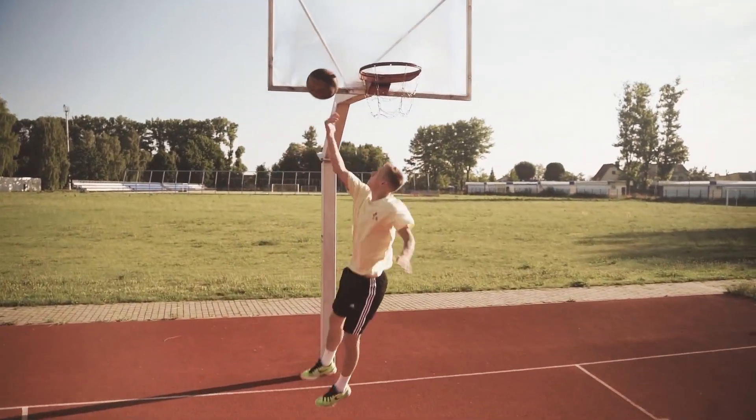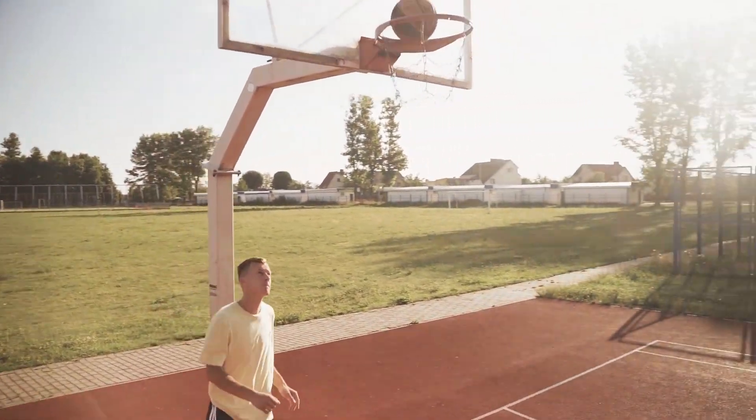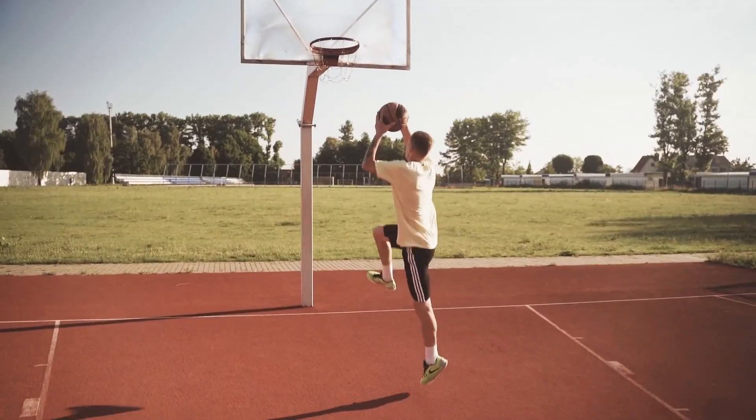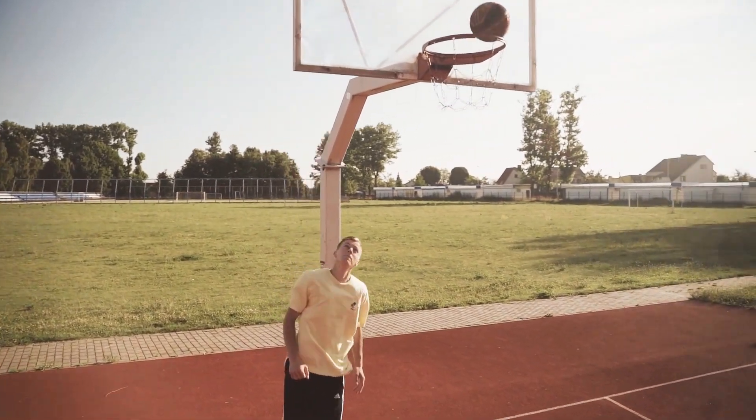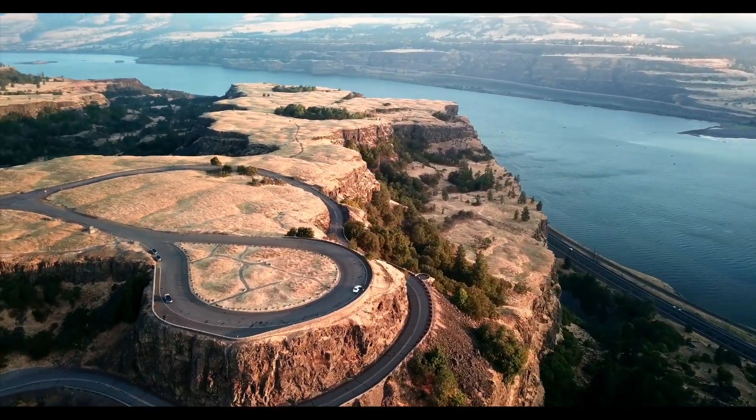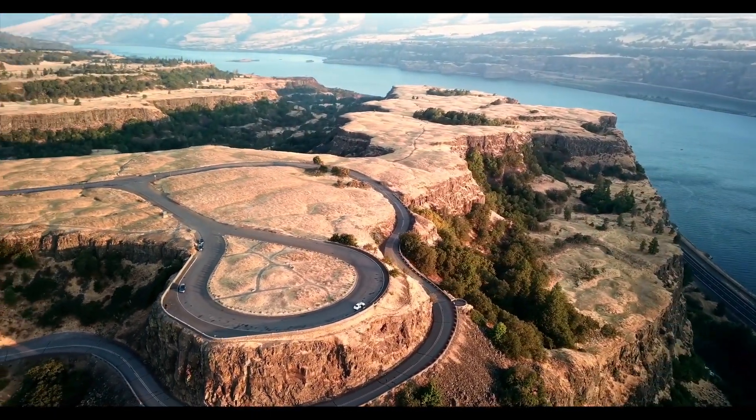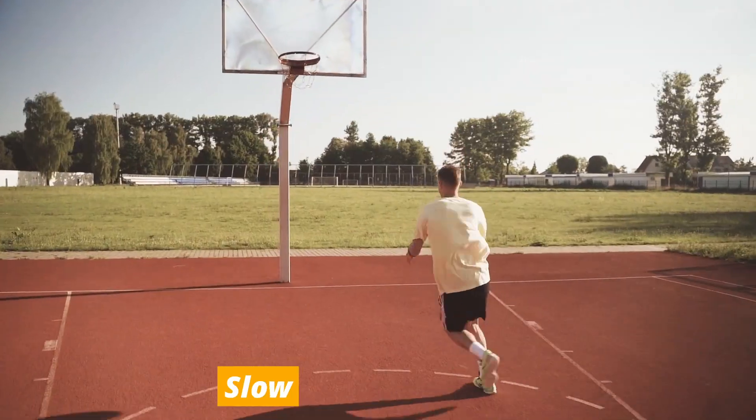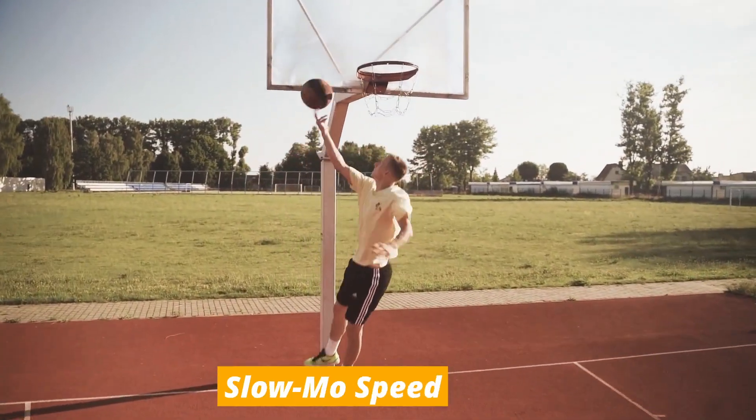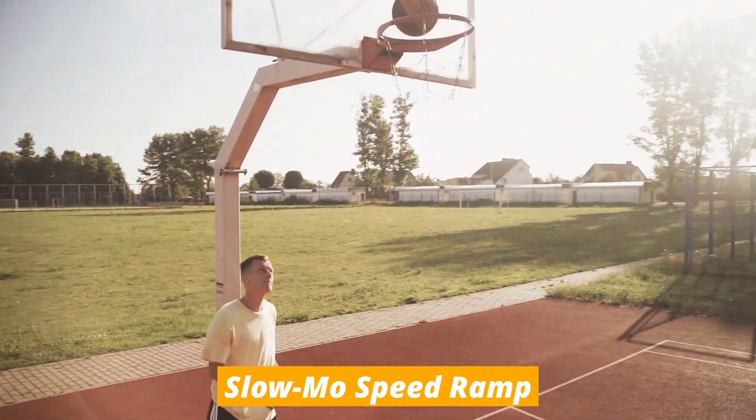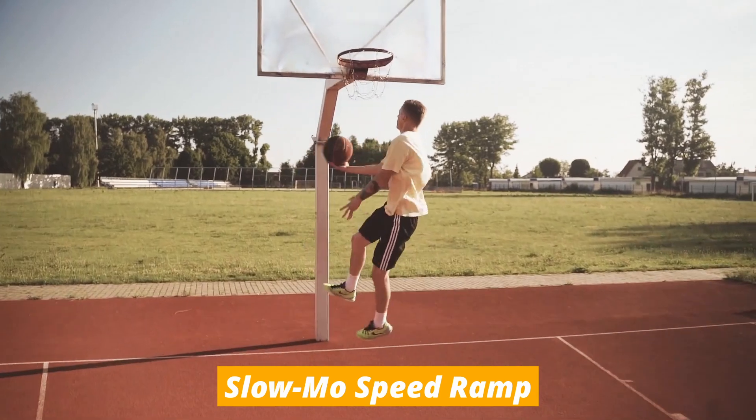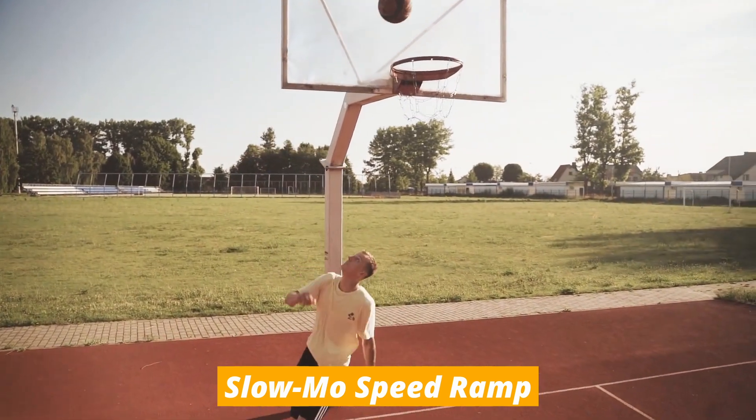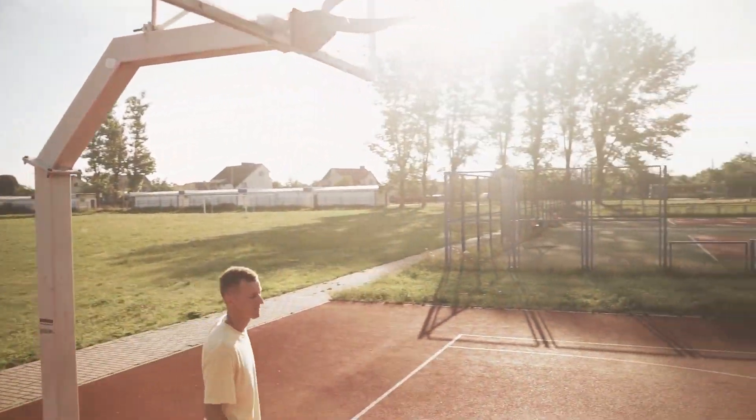Today we're doing a speed ramping masterclass on CapCut PC, so stay tuned because this video is going to be very detailed. The first example is a slow motion speed ramp, where we go from normal speed to smooth slow motion to accentuate the action.